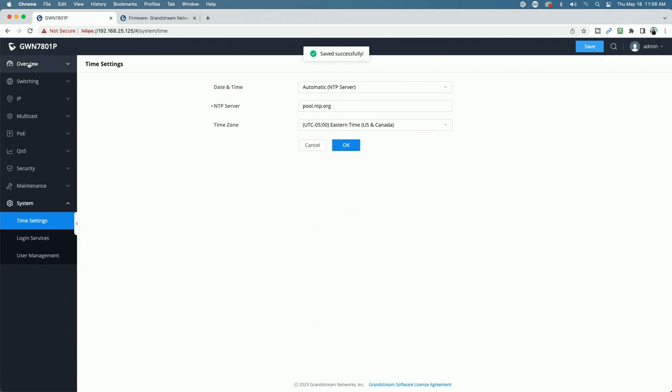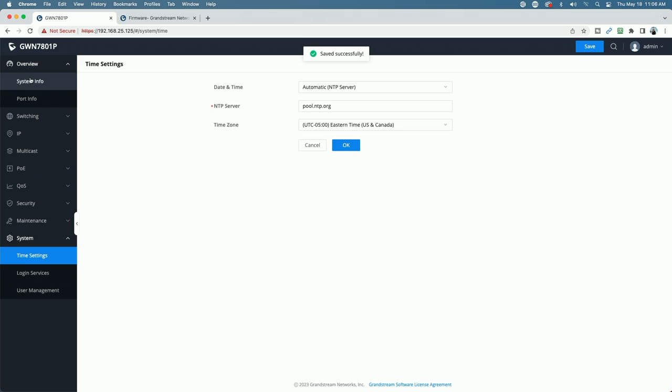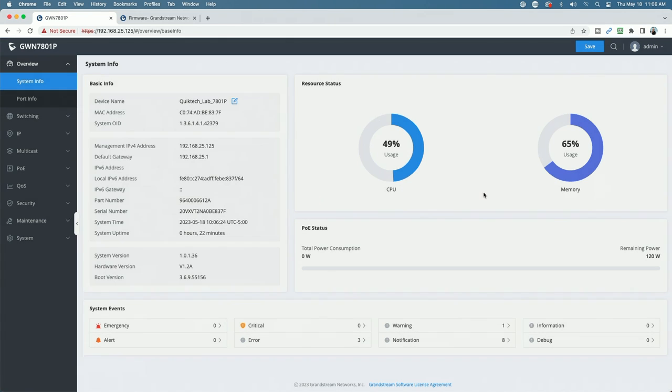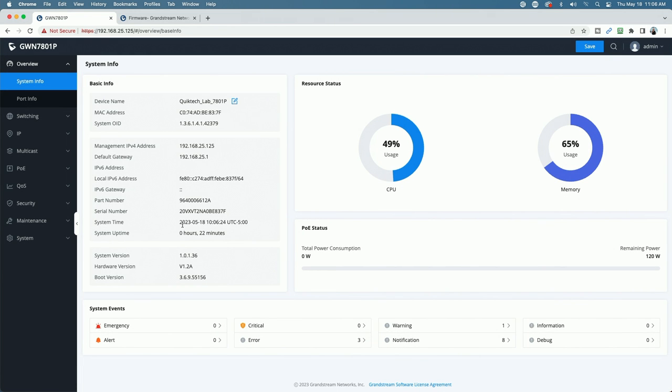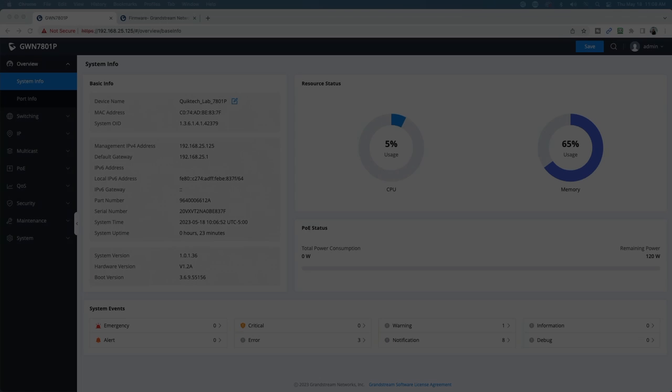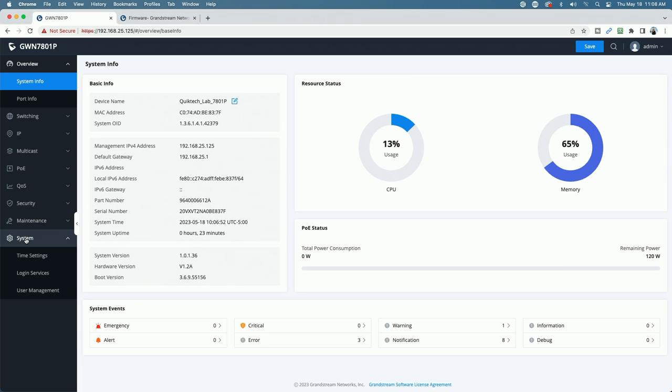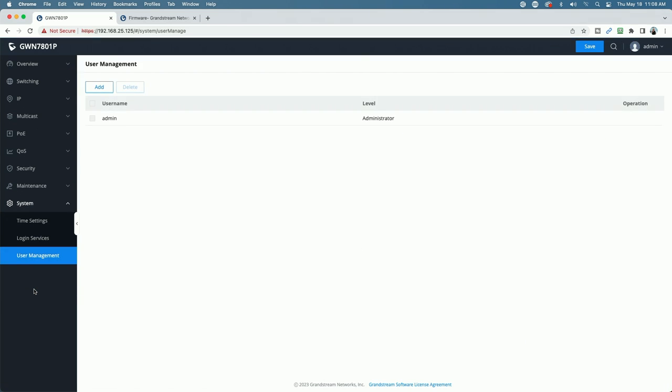Now if we go back up to the overview dashboard page, we can see that our time has now been updated. Okay, we are back on our GWN 7801P. Let's come over to the system menu. We're going to show you how to add users in this segment. So we're going to come down to user management.